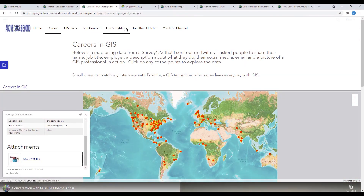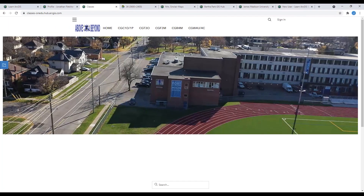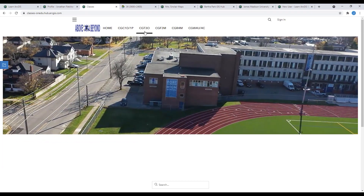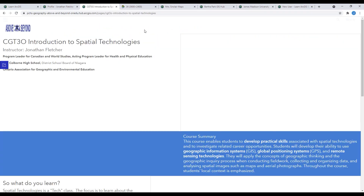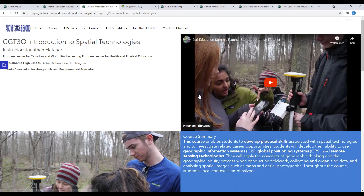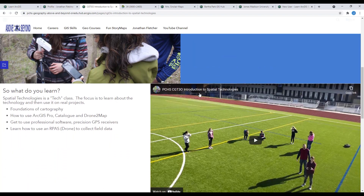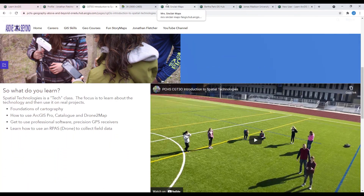I created my hub as a landing page for my students to see some of the courses I teach. Some of the features include YouTube videos, Survey123, web mapping applications, story maps, text, and multiple pages.